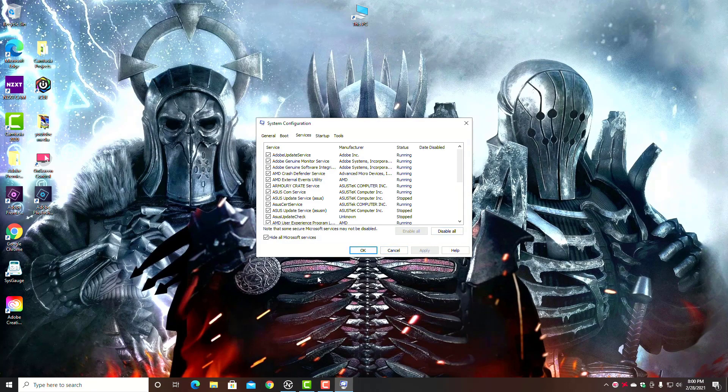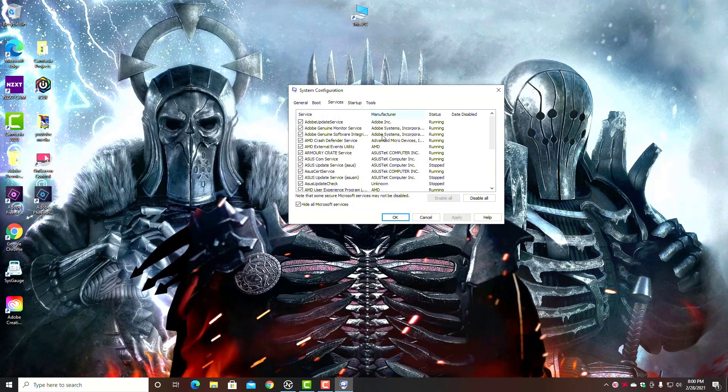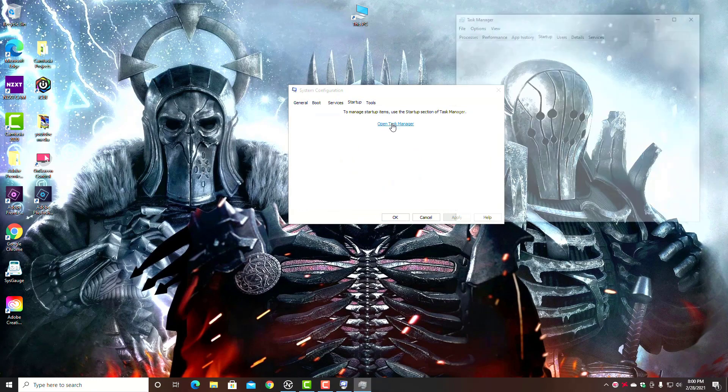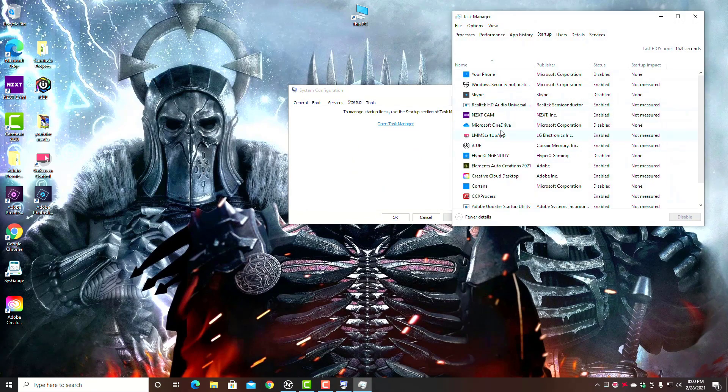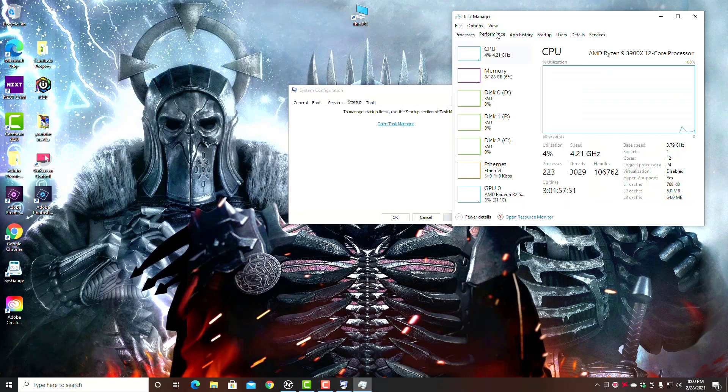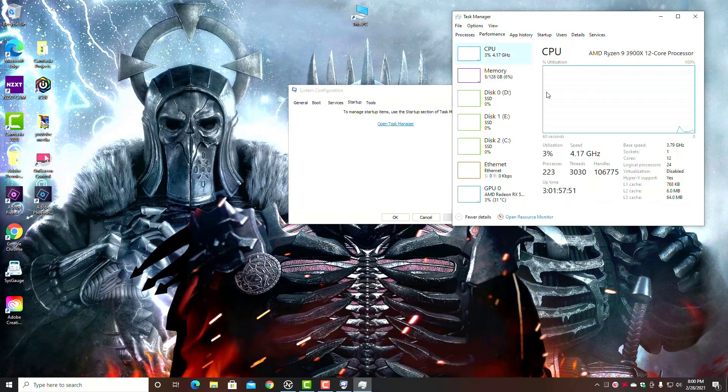Then go back to your CPU usage and see where you're at. The culprit could be in here in Services or under your Startup here in your Task Manager. So if you do those things first, you might see a notable difference in your CPU usage.